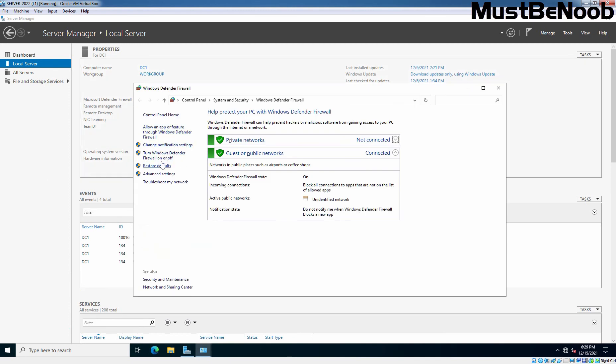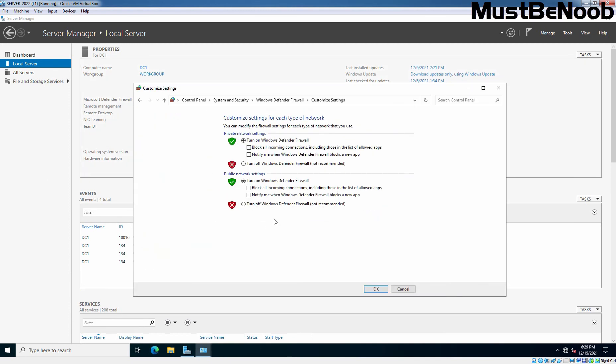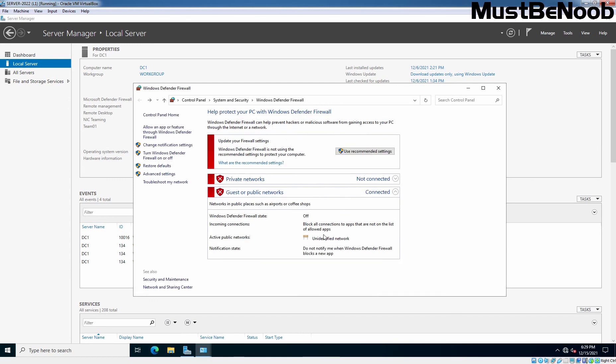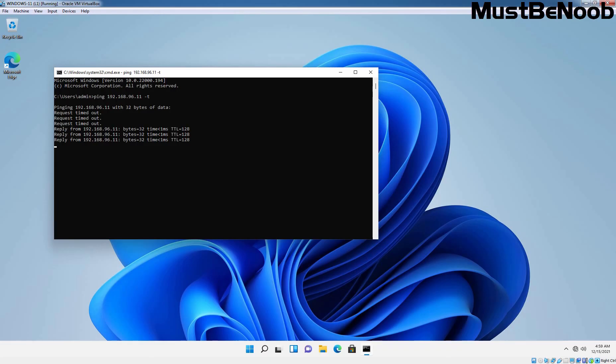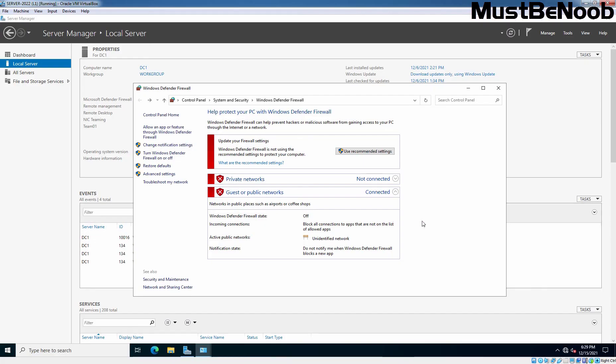And temporarily, I am going to turn off Windows firewall or we can add exception as well. But I think, let's temporarily disable the firewall. We are getting reply back from the IP address.